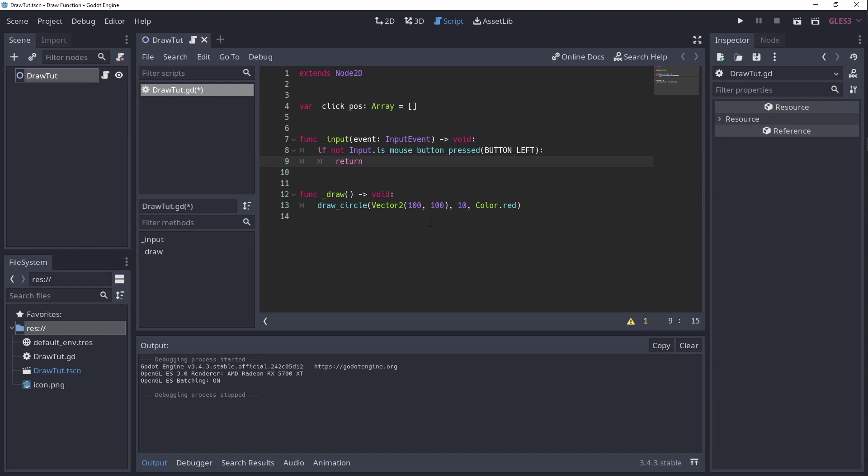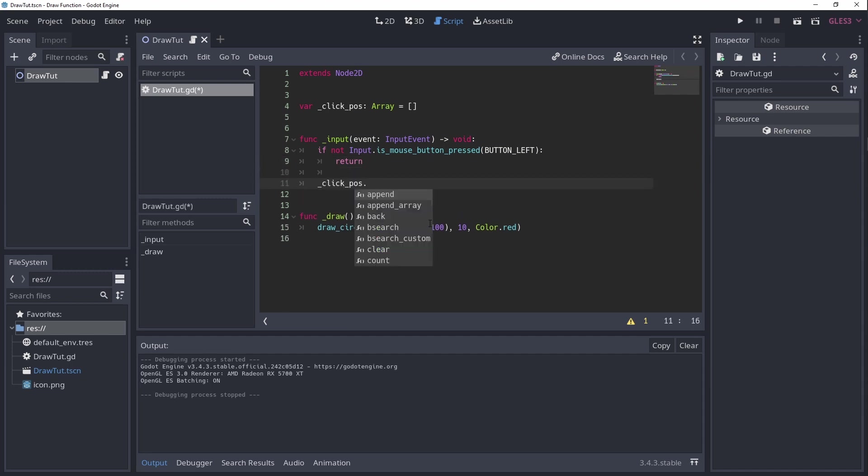But I could do some videos on clean code later. If anyone is interested in the topic, just let me know. Anyway, after this check, we need to add the position of our mouse to the array of circle positions.